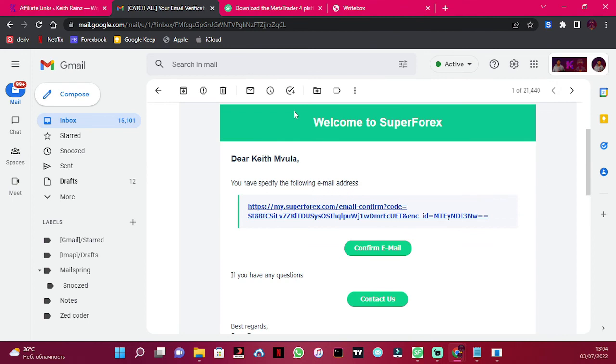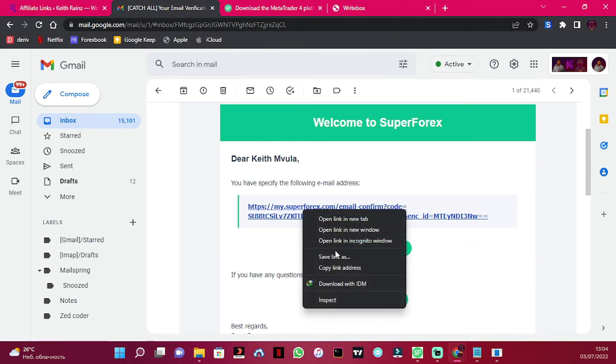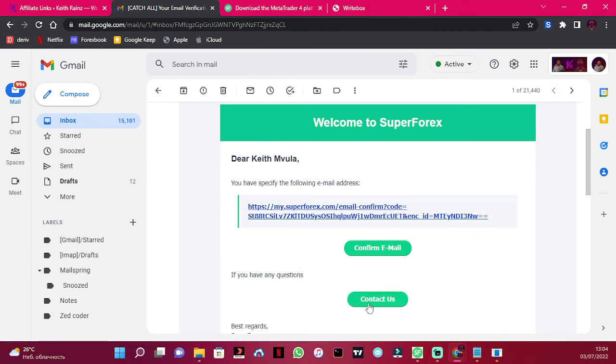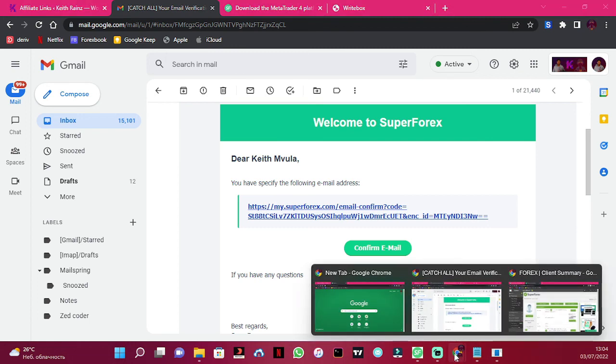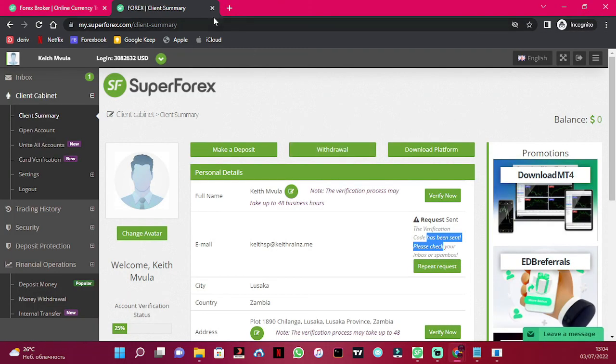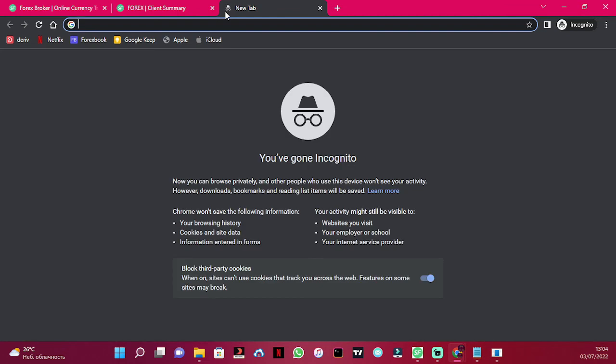Here is the email with the verification link. I'm simply going to copy it and paste it in a new tab.